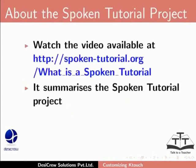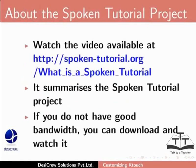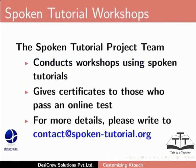Watch the video available at the following link. It summarizes the spoken tutorial project. If you do not have good bandwidth, you can download and watch it. The spoken tutorial project team conducts workshops using spoken tutorials and gives certificates for those who pass an online test. For more details, please write to contact at spoken-tutorial.org.